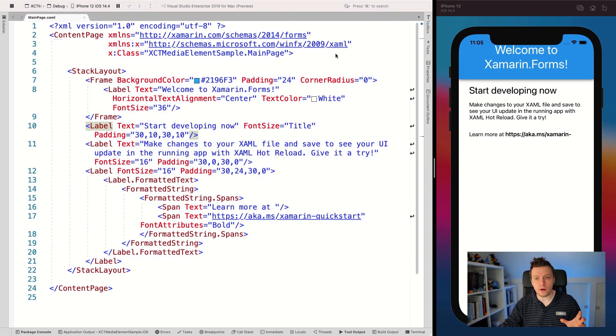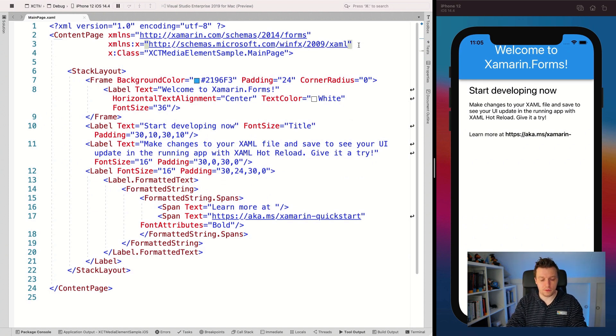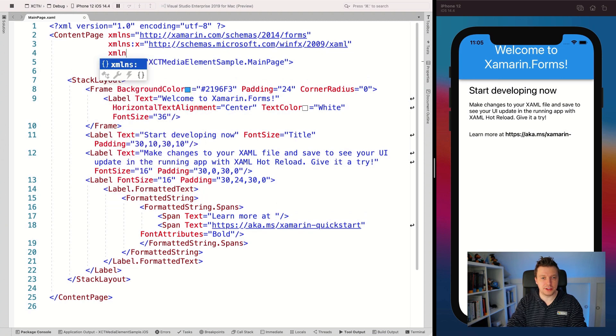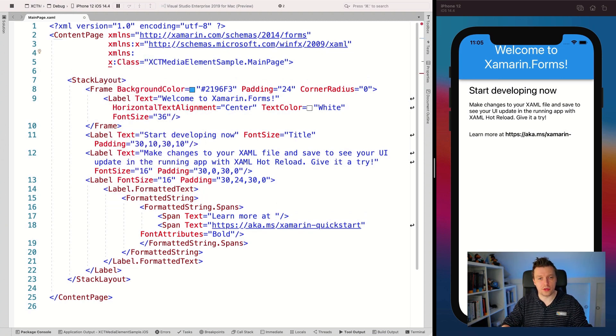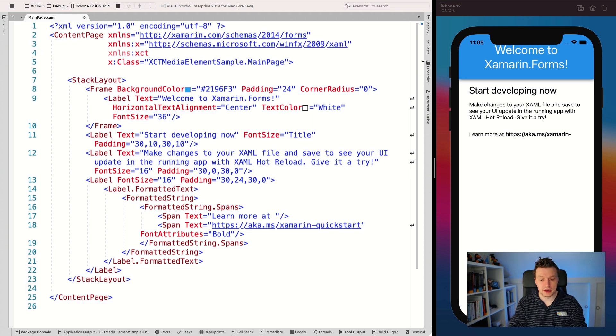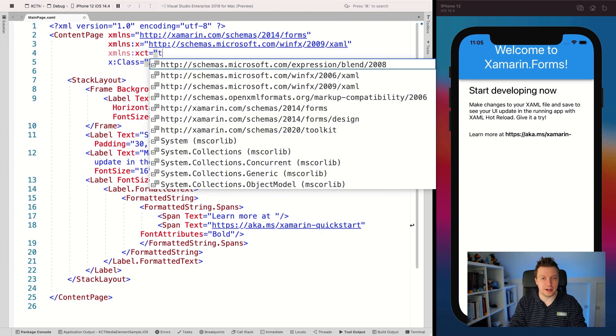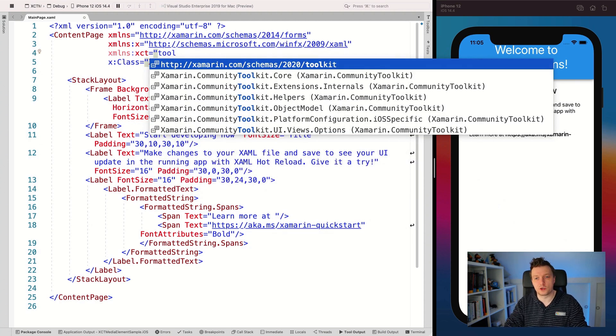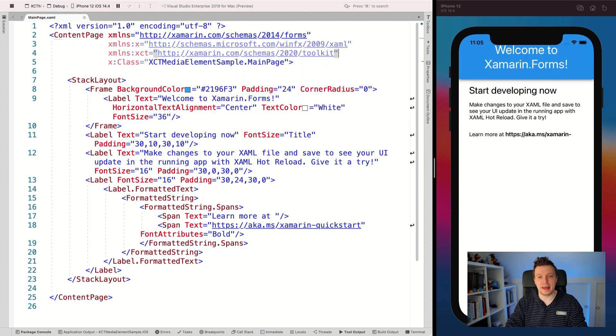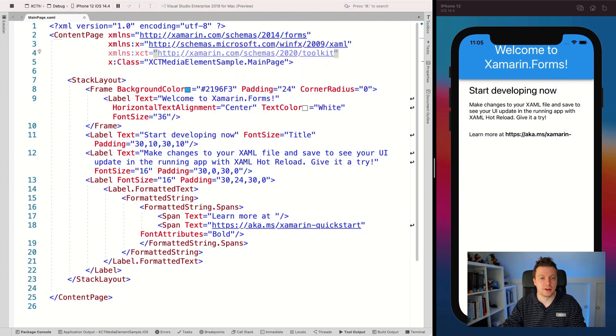Then whenever you did that, you want to import our special little namespace. So we have to do this XML namespace here, which is just a shortcut for a longer thing that it will import here, all the namespaces that you need. So I like to name this one XCT, but it can be anything. And here in the IntelliSense, just find this Xamarin.CommunityToolkit Schemas 2020 Toolkit. And that has all the namespaces that you need. So that is pretty cool.